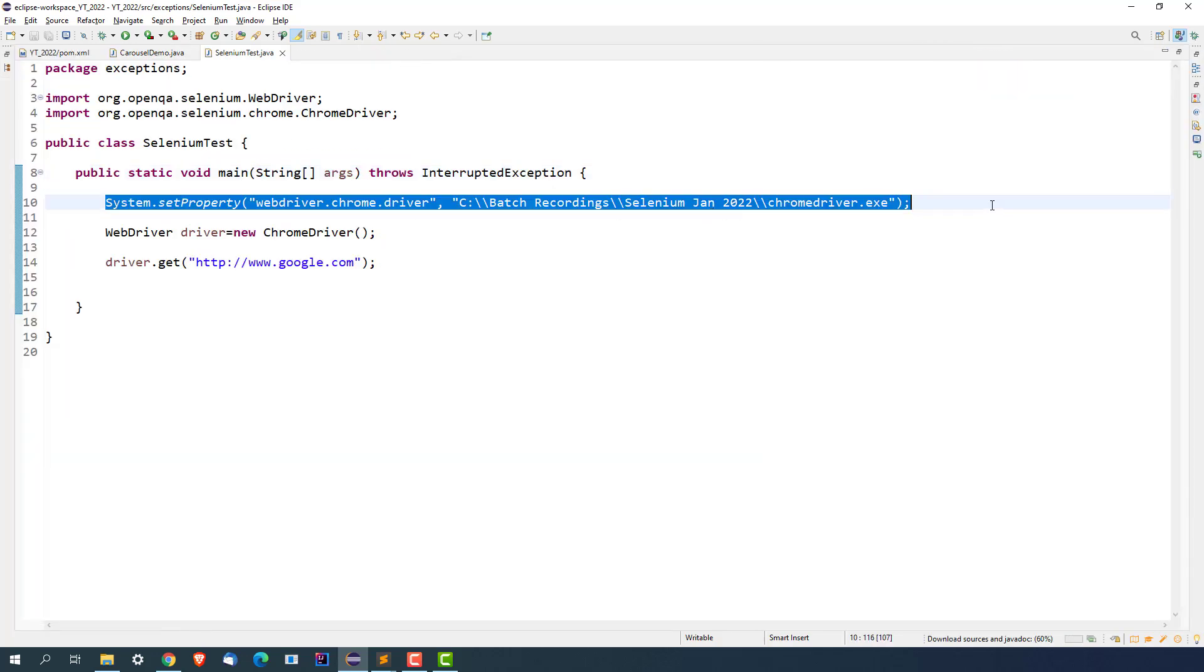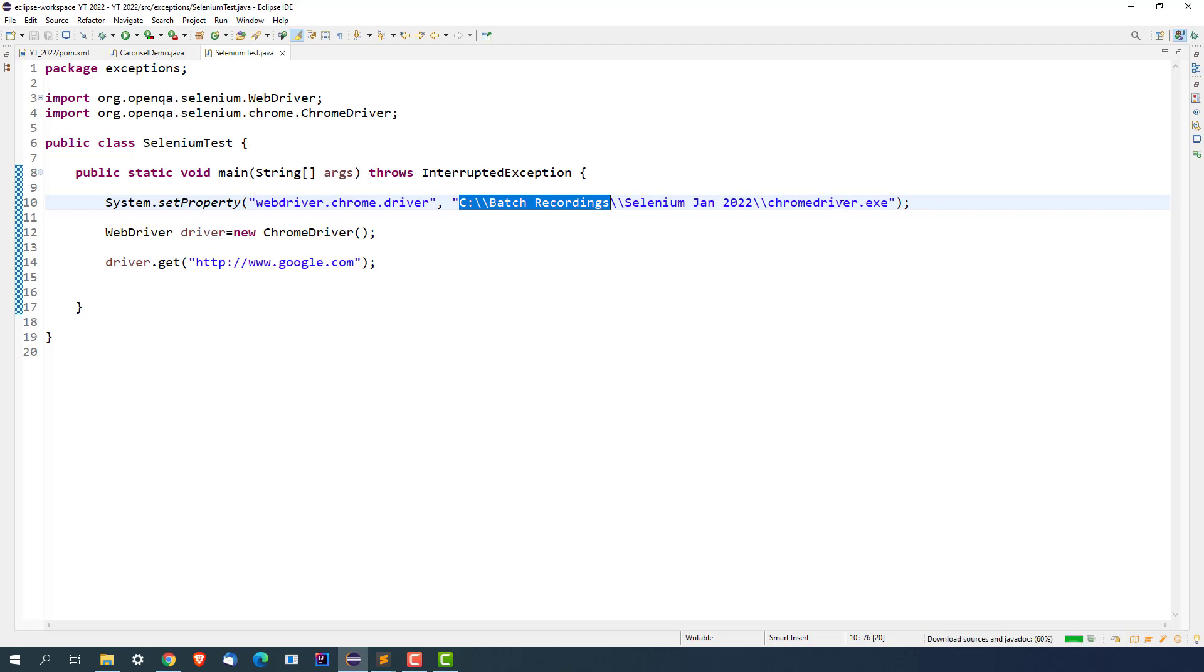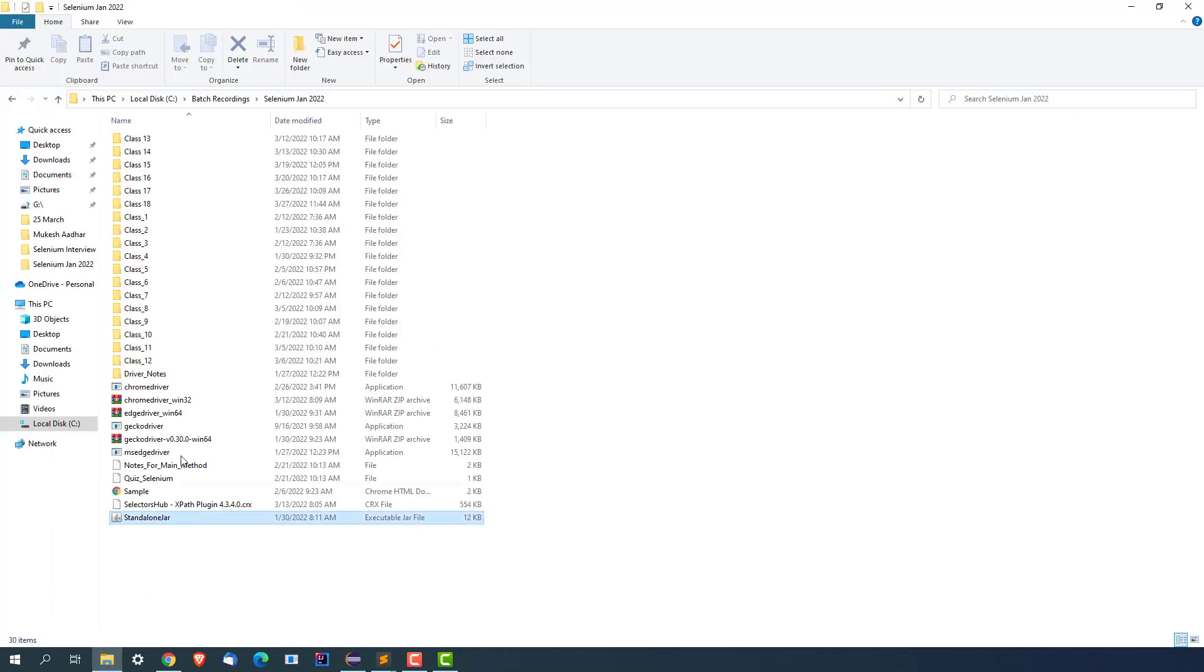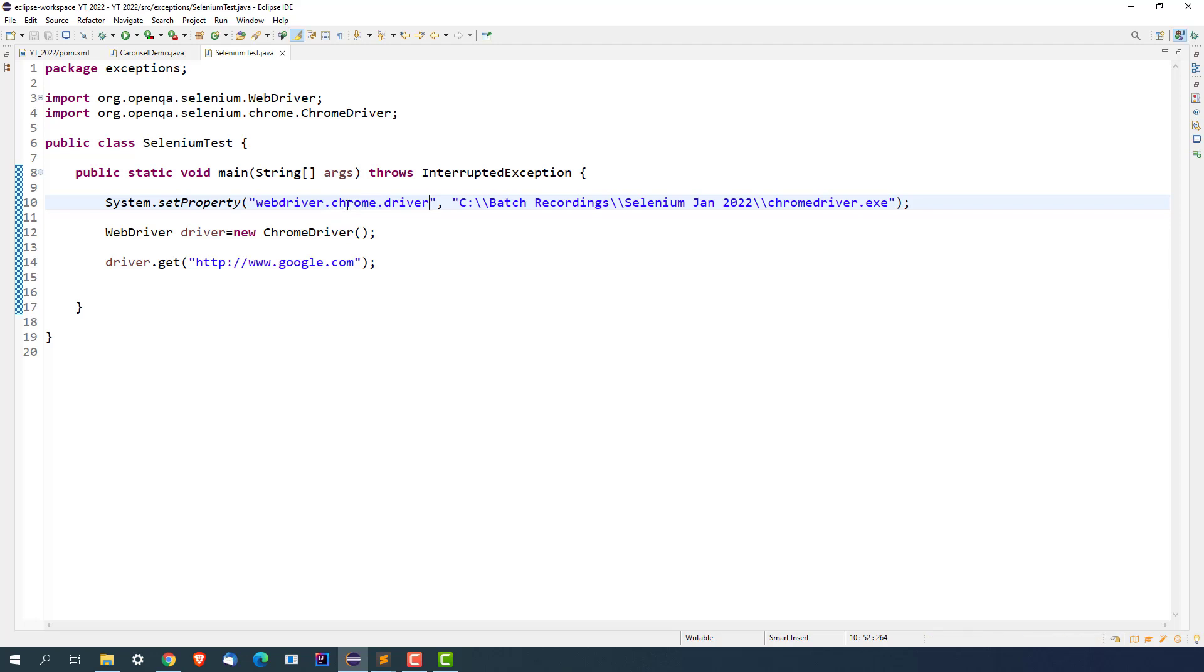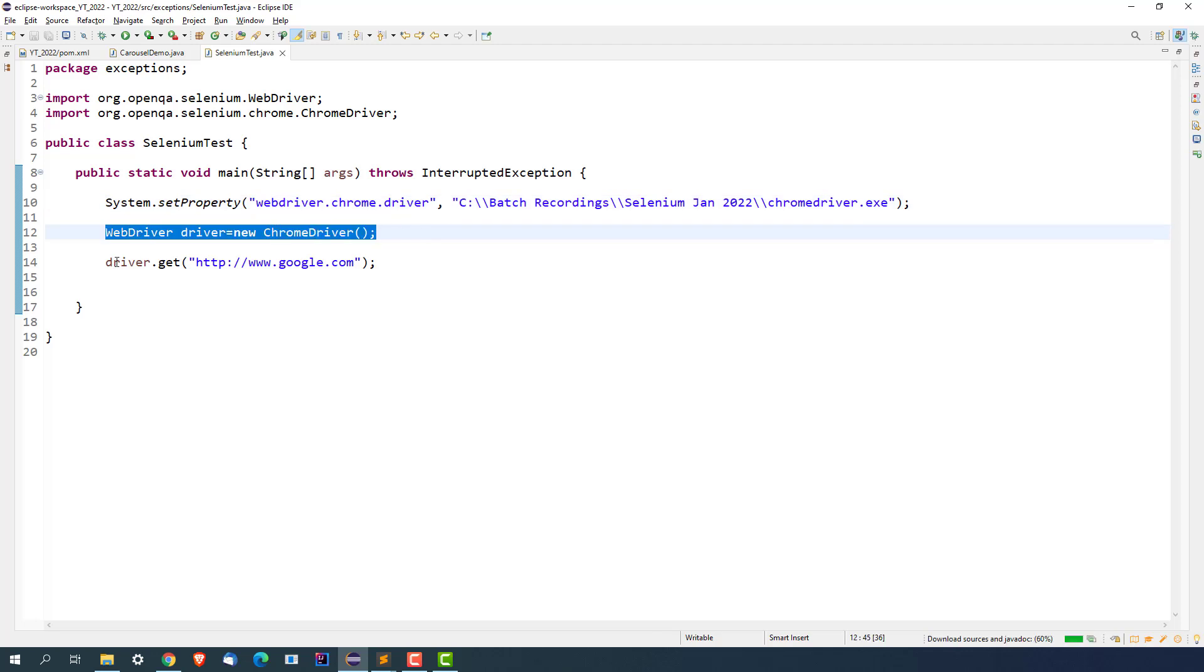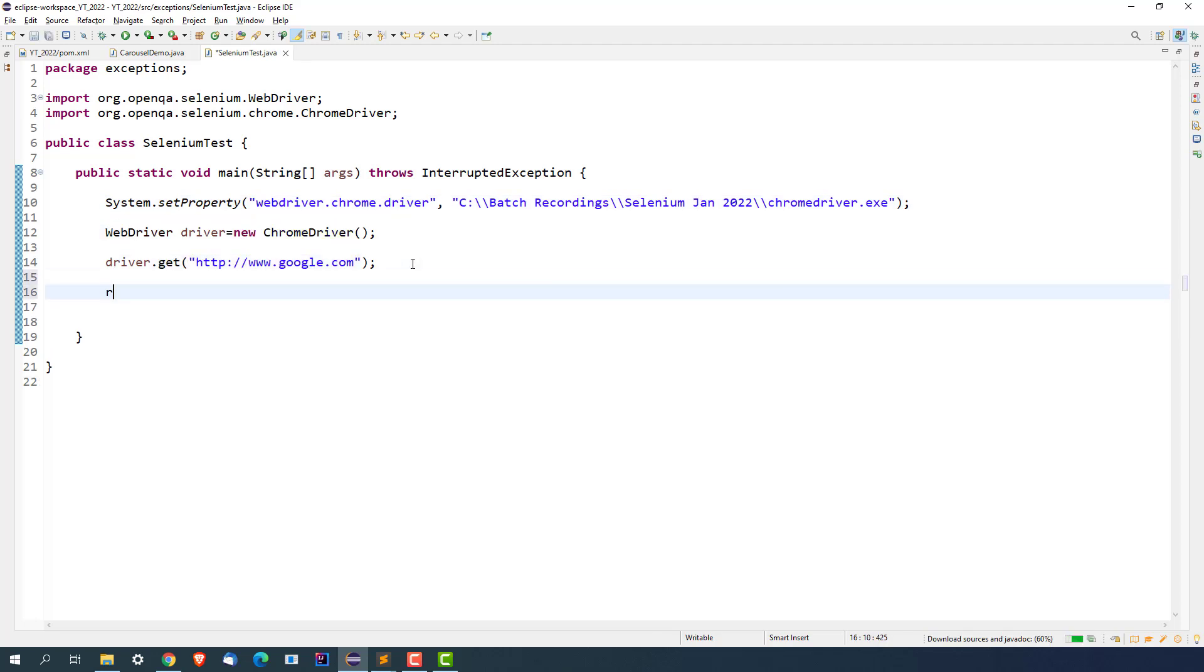So this is the statement which is actually setting up the path for the ChromeDriver. And if you see this location, C drive batch recording, I already have chromedriver.exe at this particular location. So we are setting up this property webdriver.chrome.driver, which is only for Chrome. For Firefox, it is webdriver.gecko.driver, for Edge it is webdriver.edge.driver. And we are starting ChromeDriver, we are starting google.com. And now if I just say driver.quit, it should work.